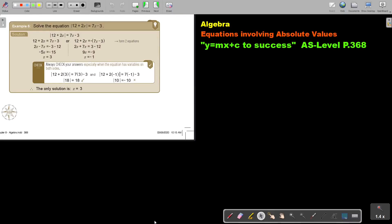In this video, we will continue with equations involving absolute values. You will find this on page 368 in the Namibia AS Level Mathematics textbook, Y equals Mx plus C to success.